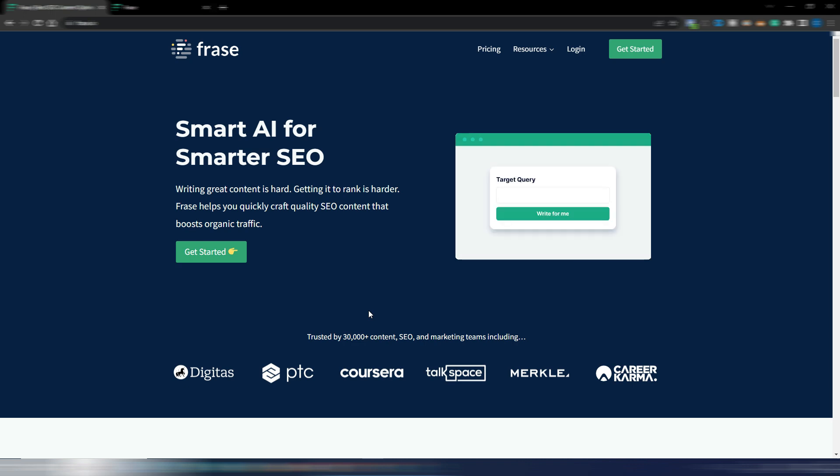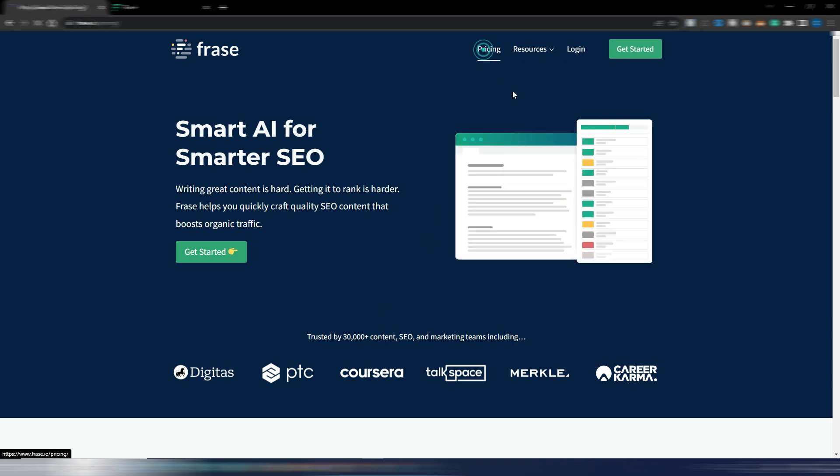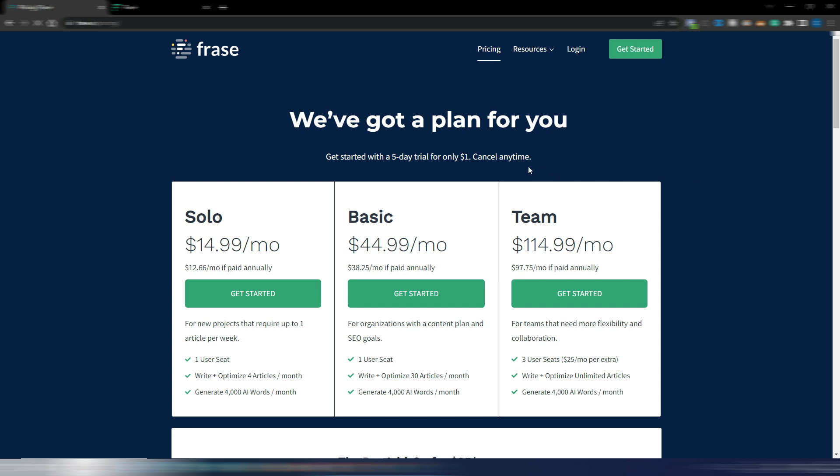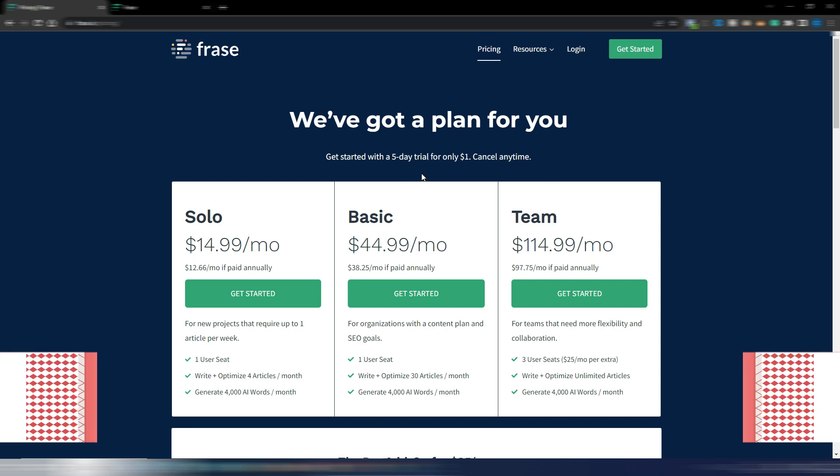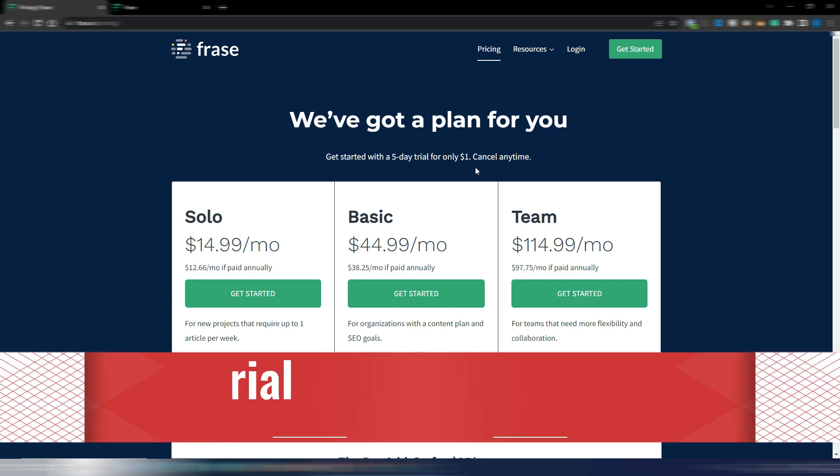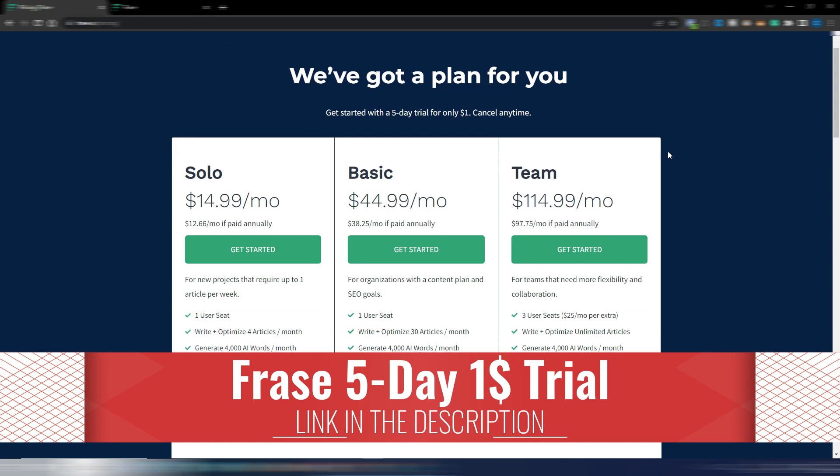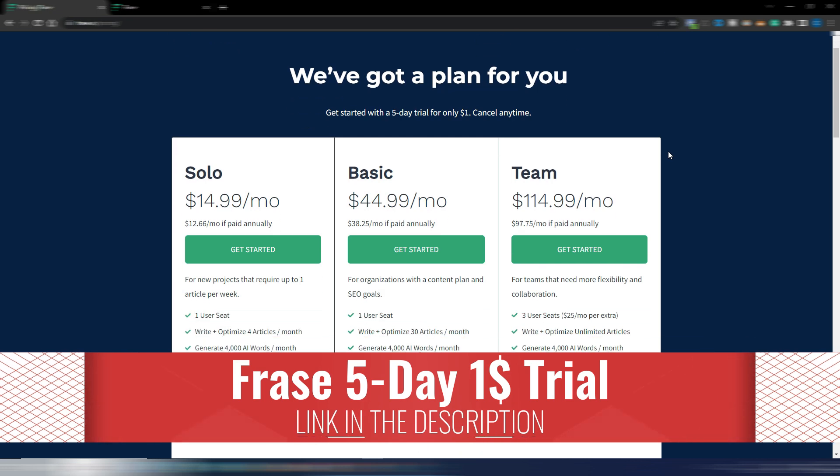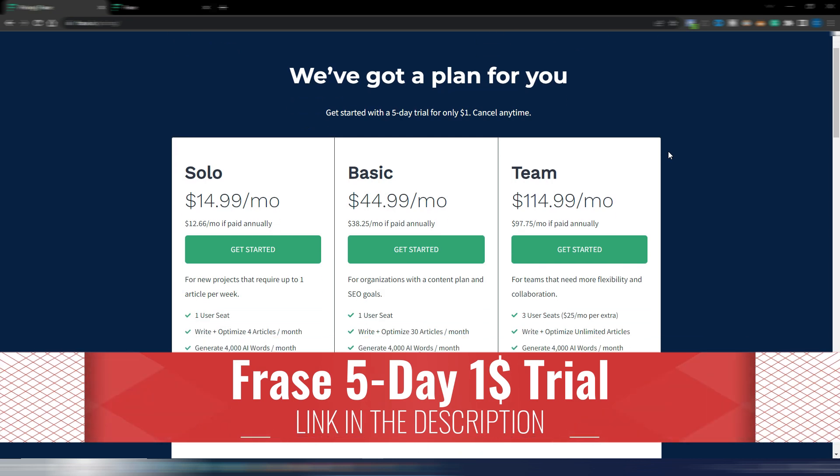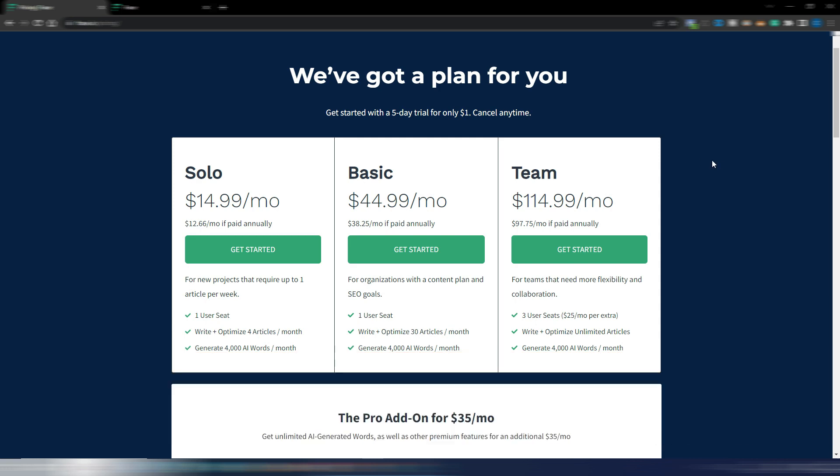Anyway, this is Phrase. If you don't know how Phrase works, you can find many videos on my channel. These are the Phrase pricing. You can try Phrase for five days for just one dollar. I think it's worth it because this is one of my absolutely favorite tools I always use every time I write an article.